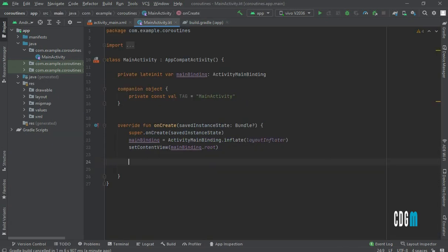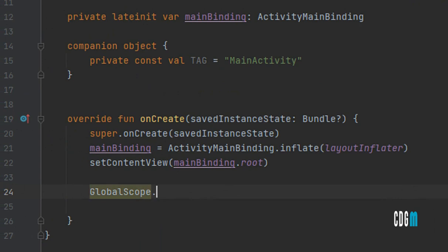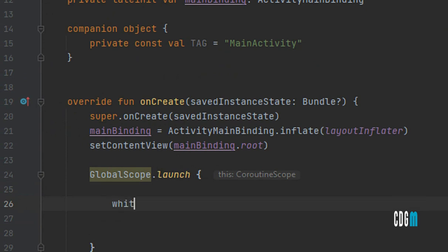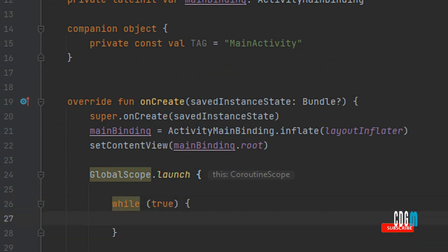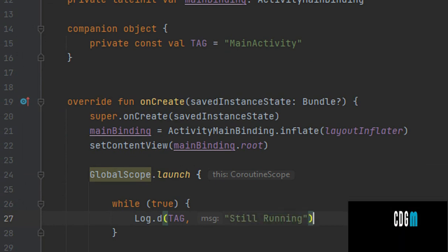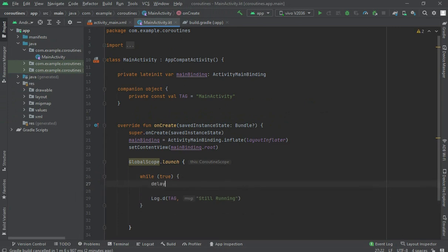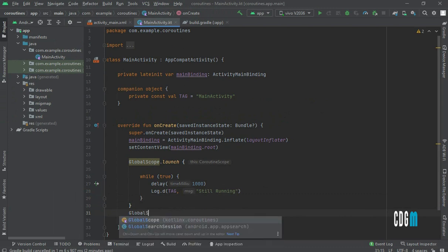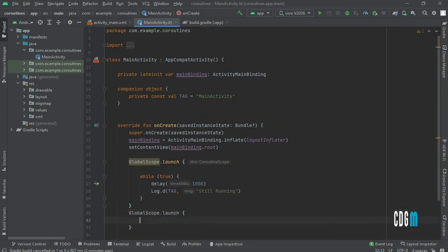First, create a globalScope so you can understand it. Use globalScope.launch, then add a while loop — while this condition is true, keep executing. Add a Log.d statement saying 'still running', and add a delay of 1000 milliseconds. Then create another globalScope.launch block.